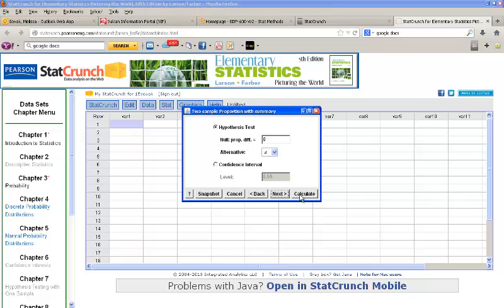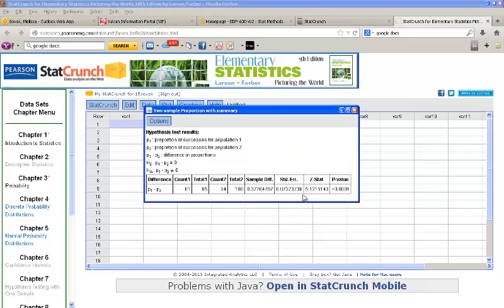Then, click Calculate. Here we get our Z-stat and our p-value. Our p-value is less than 0.0001, so it's quite small. So, we would reject the null hypothesis and say that the proportions are indeed different.